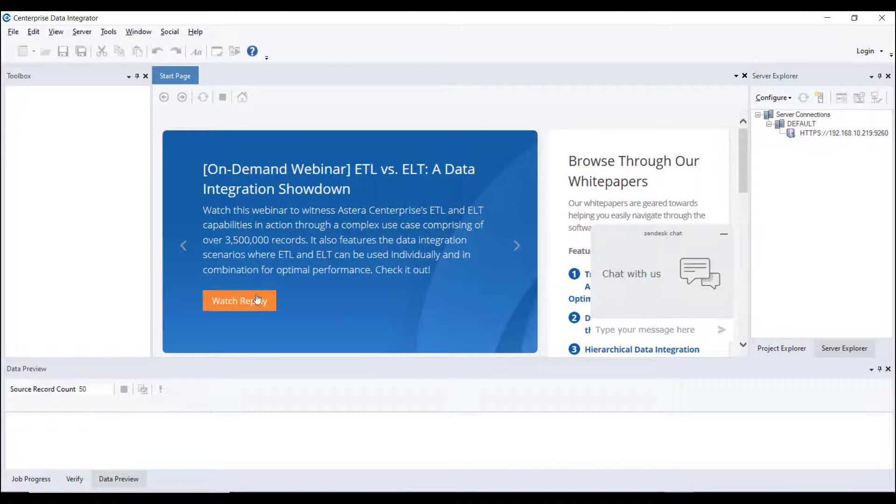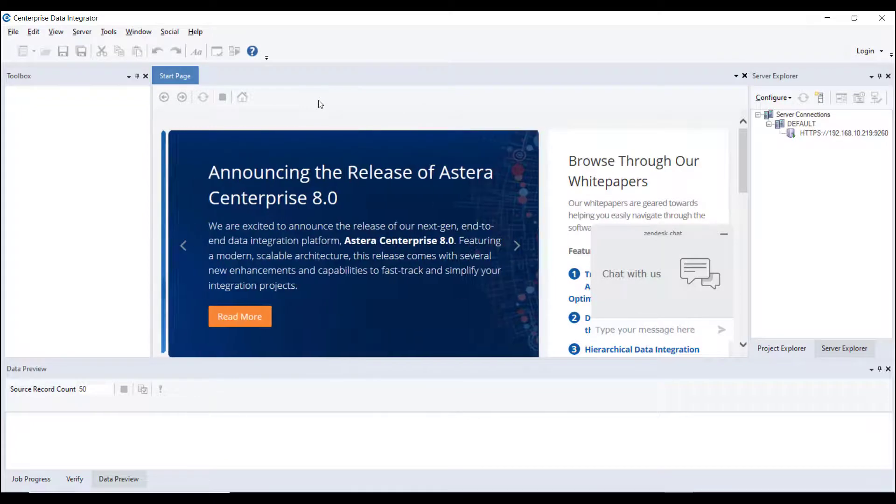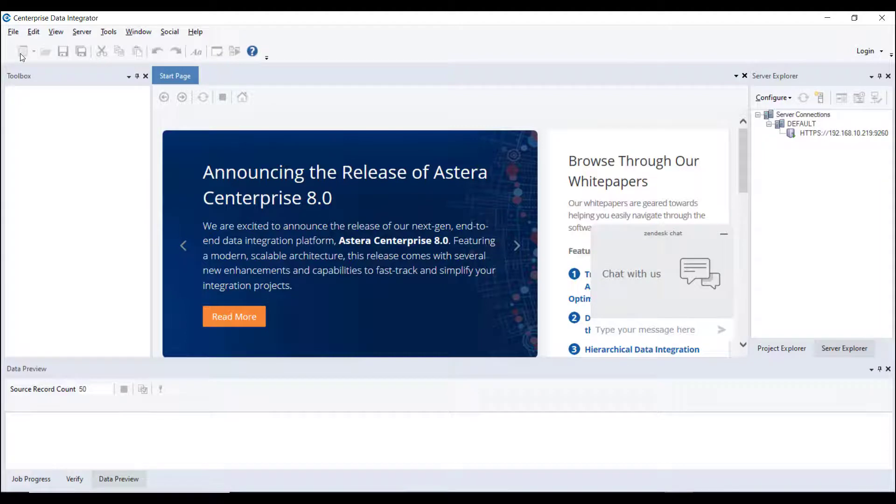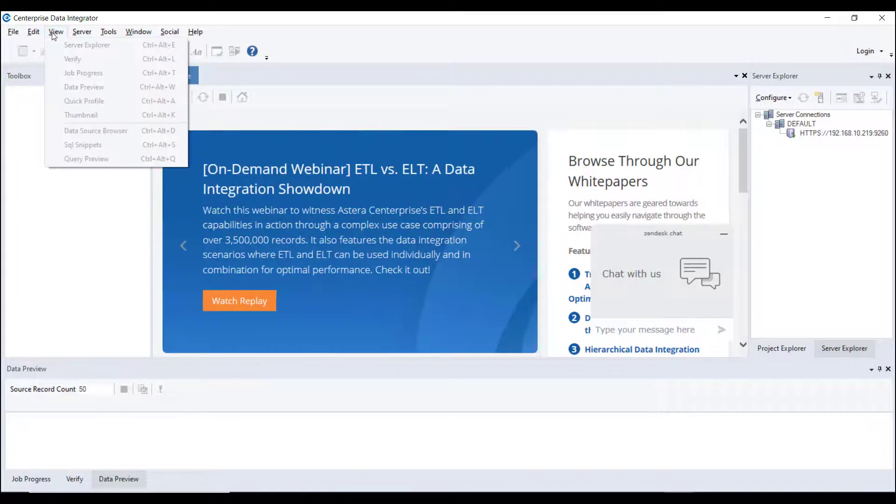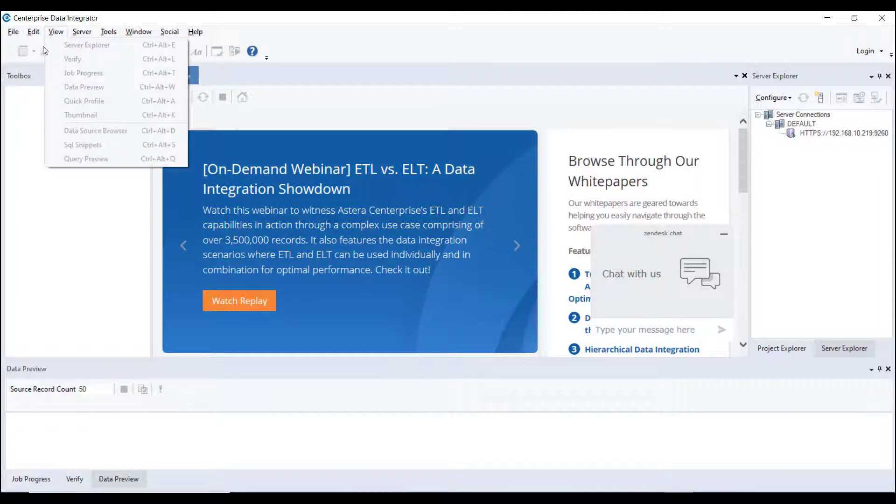Once you have created the repository and configured the server, the next step is to log in using your Astera Centerprise account credentials. You will not be able to design any data flows or workflows on the Lean client if you haven't logged in to your Astera Centerprise account. The options will be disabled.